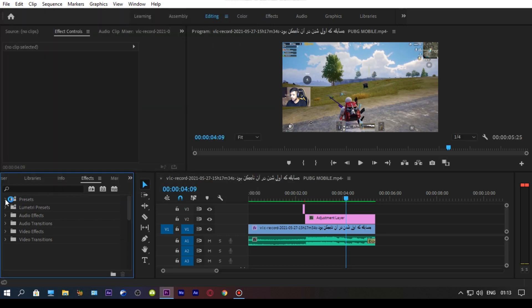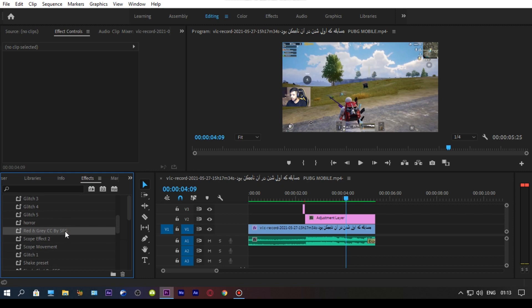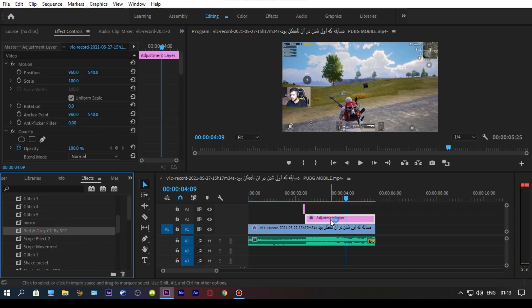After importing your preset, go to the preset panel and drag the red and gray preset on your adjustment layer. You need Magic Bullet Looks to access the preset, otherwise the preset will not work.